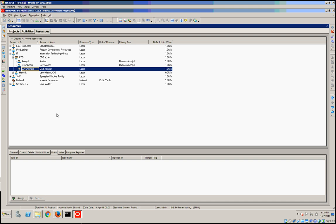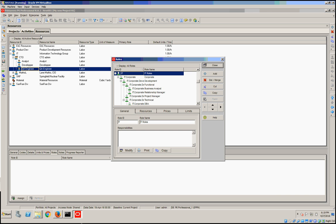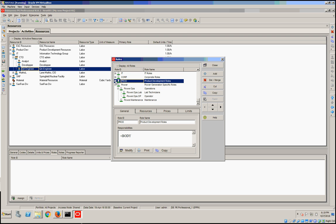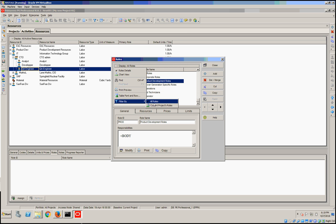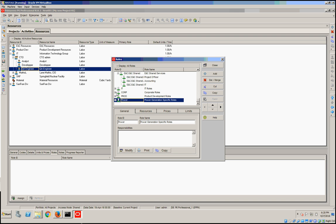I'm going to start presenting it under P6 Professional. Go under Enterprise and Roles, and here you can filter and select all roles, or you can define just the roles for the current project. I'm going to filter by all of them.